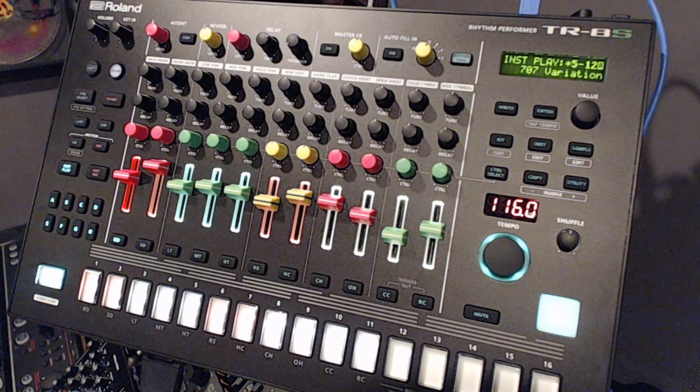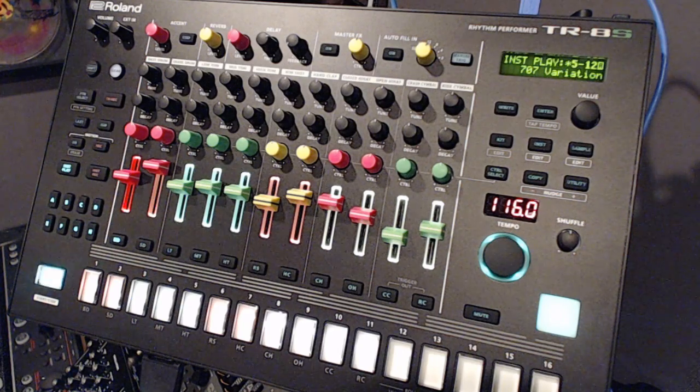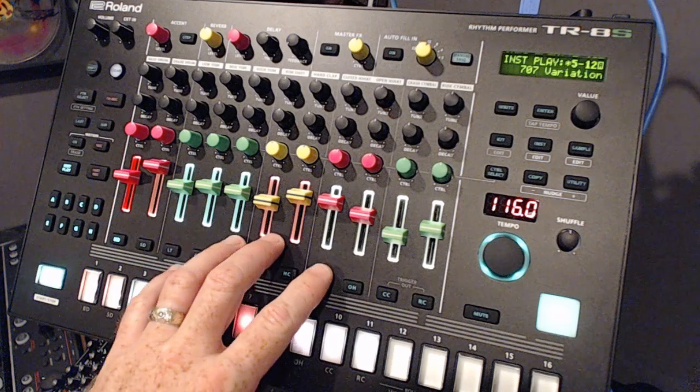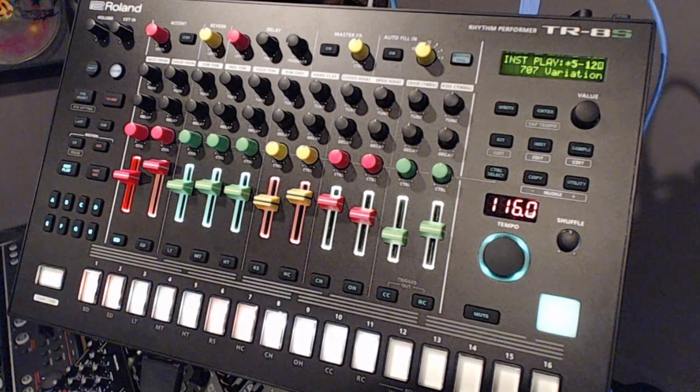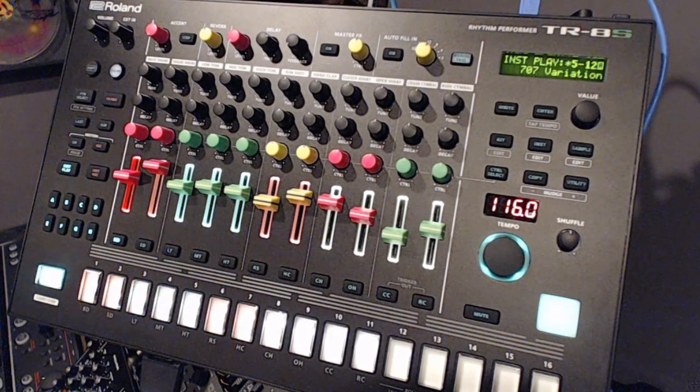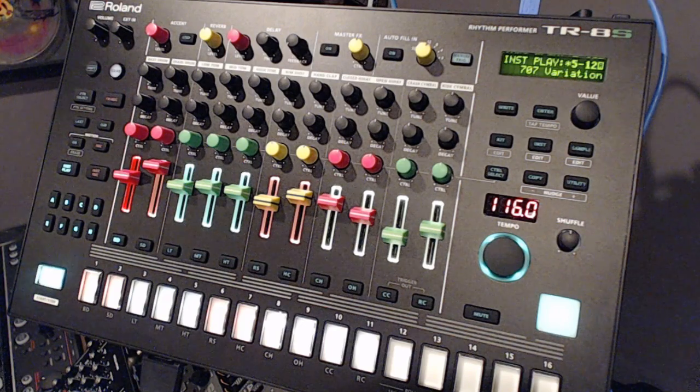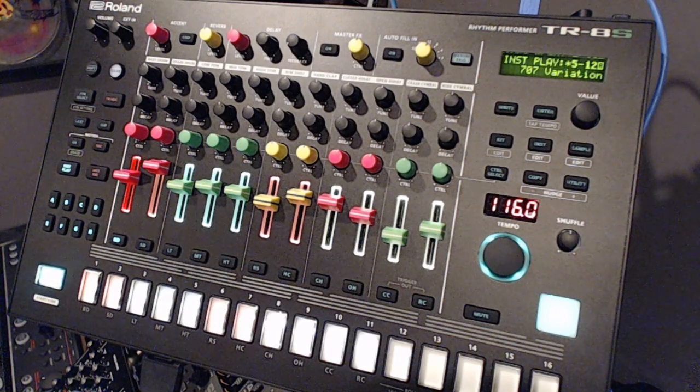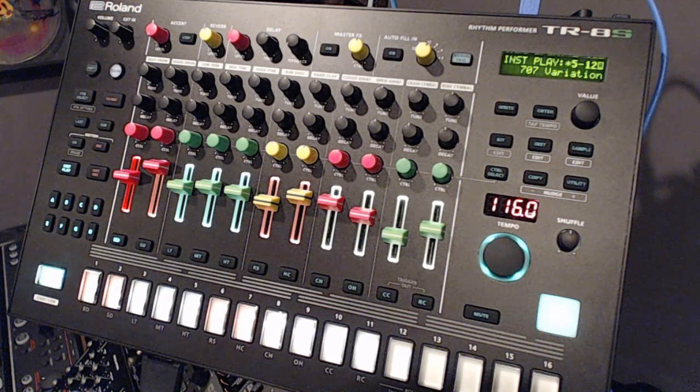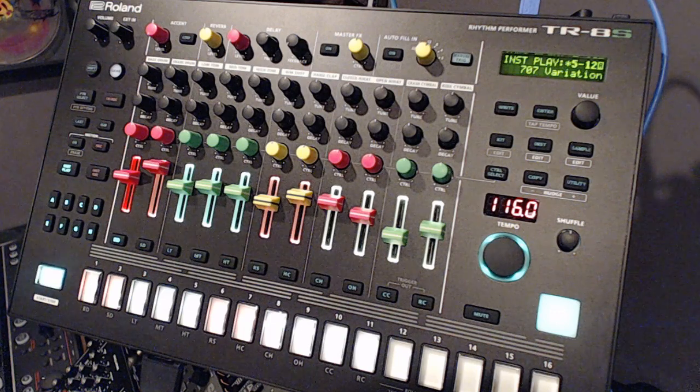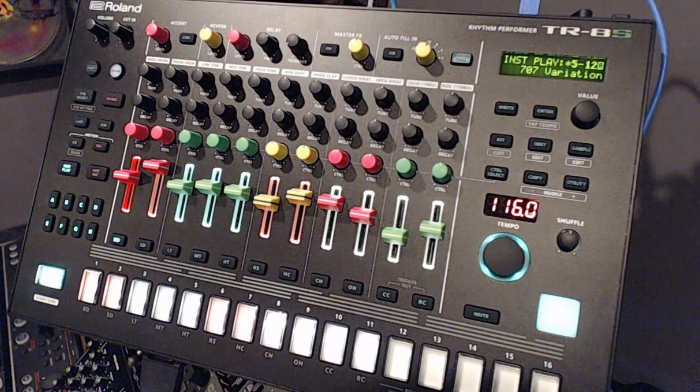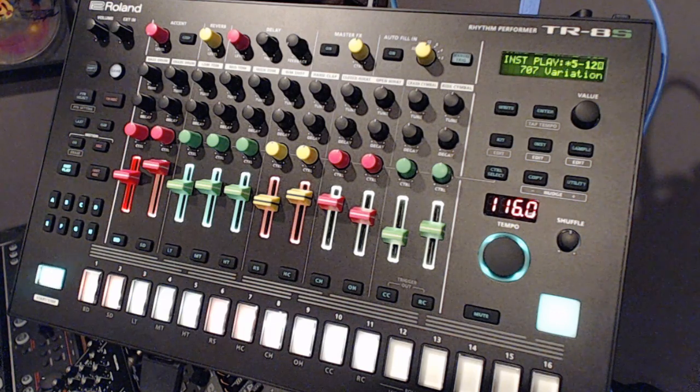So what we're going to do today is look at how we can use the TR-8S as a controller for the TR-808 VST offered by rolandcloud.com. It's in their library along with many other Roland instruments and the TR-909 which we'll peek at too at the end.